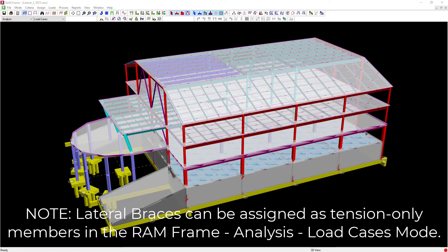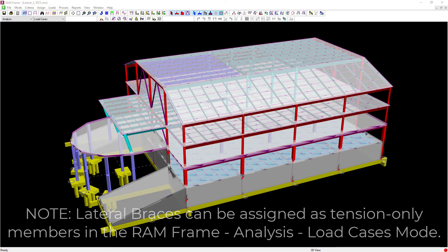For this particular video we're going to show you how to designate either a vertical or horizontal brace as a tension only member.